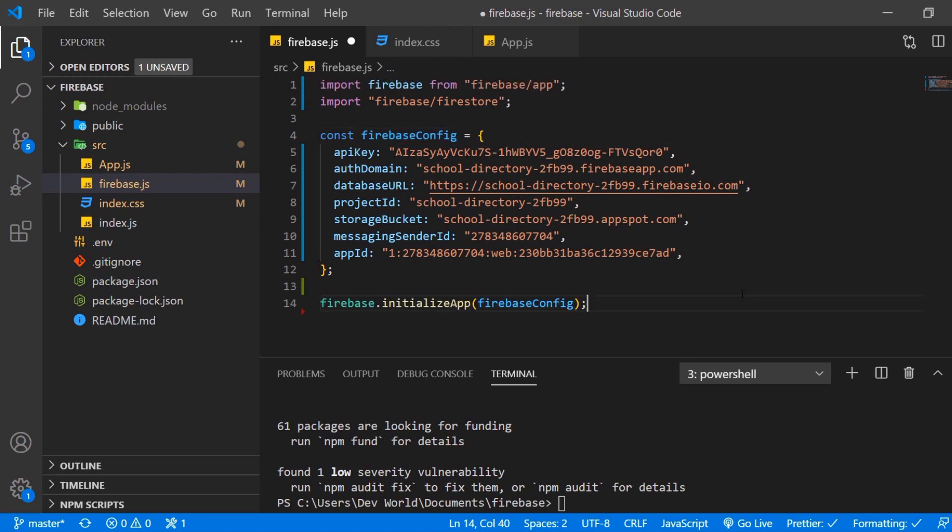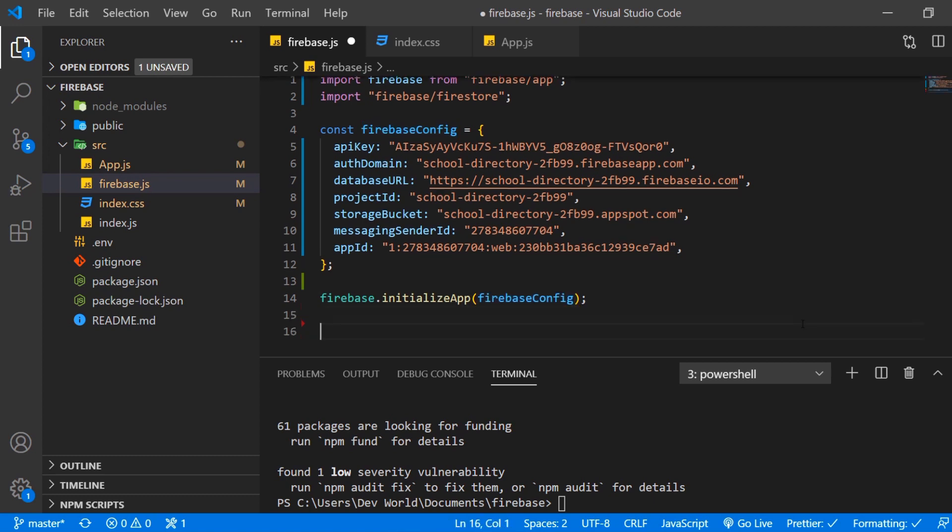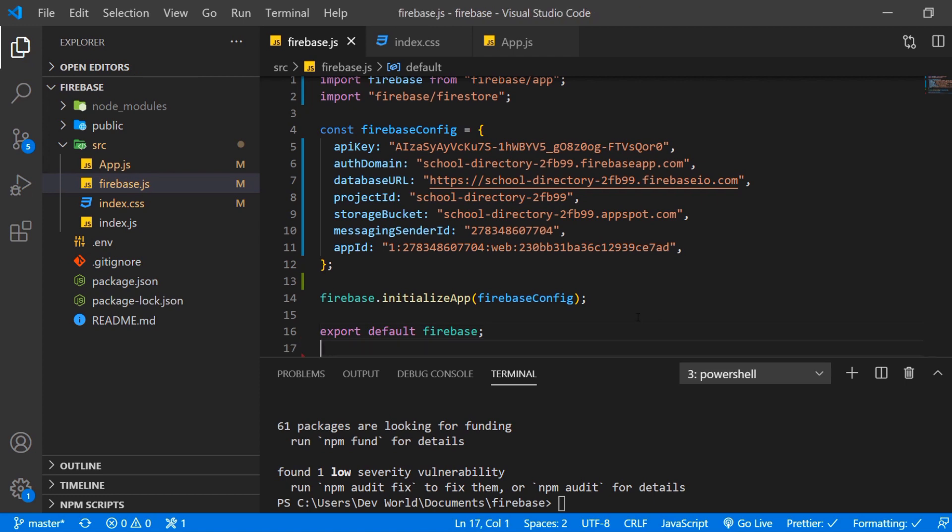And then Firebase has a method called initialize app where we use our Firebase config object as a parameter. And then let's add an export default where we export Firebase and save that. Now let's go to our app.js.